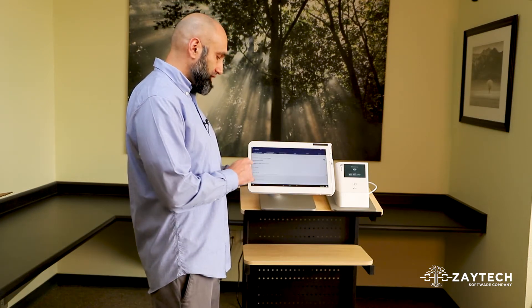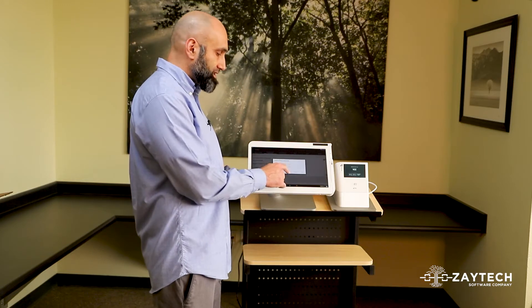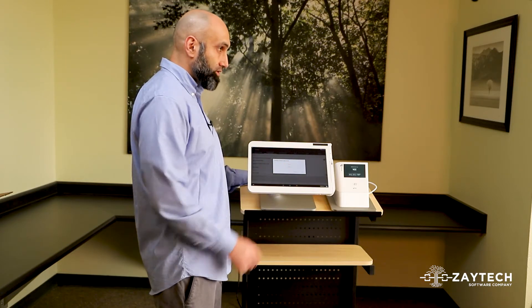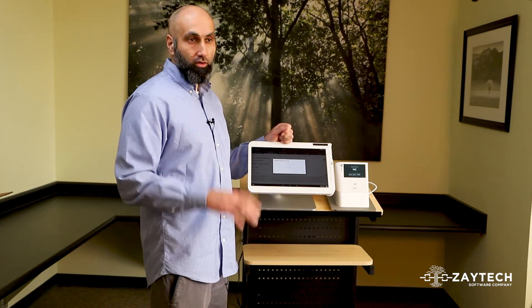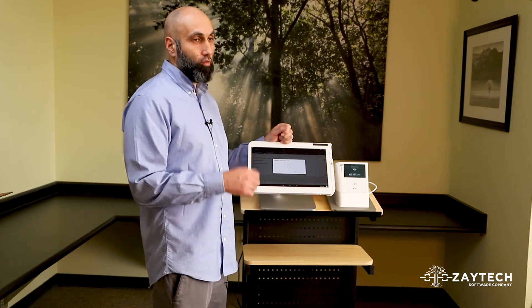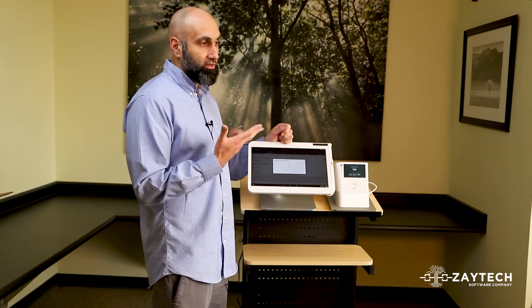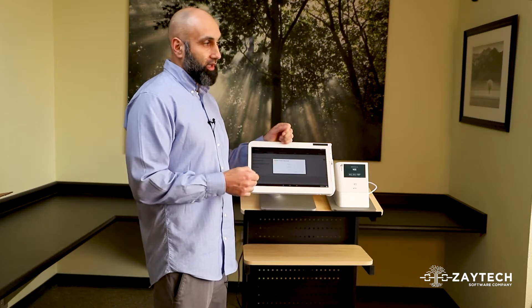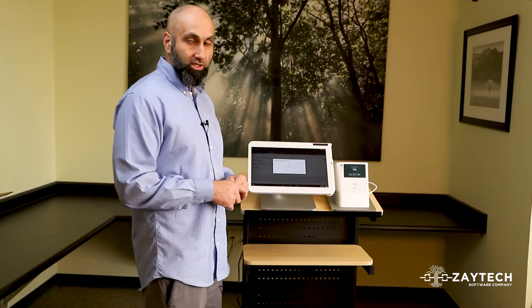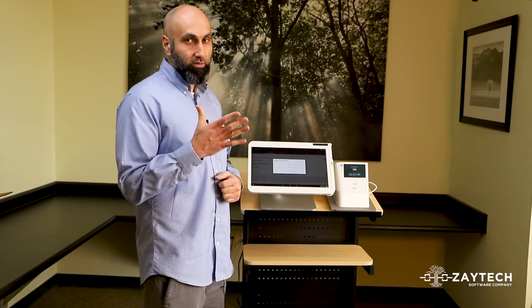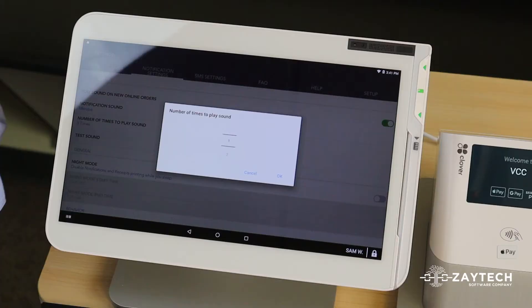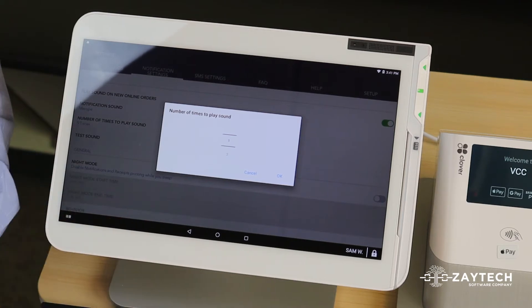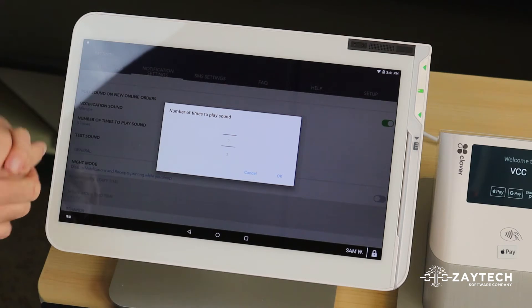Now, the next thing you can do is you can either play the sound one time, play the sound two times. What that means is that when you get an online order, it will play the sound once, twice, three times, four times, five times. Typically, my recommendation is to do either three times or five times. But if you want to do it more, that's up to you. If you're getting a lot of online orders, maybe you want to reduce it to like three times. So you can do that. That's up to you.